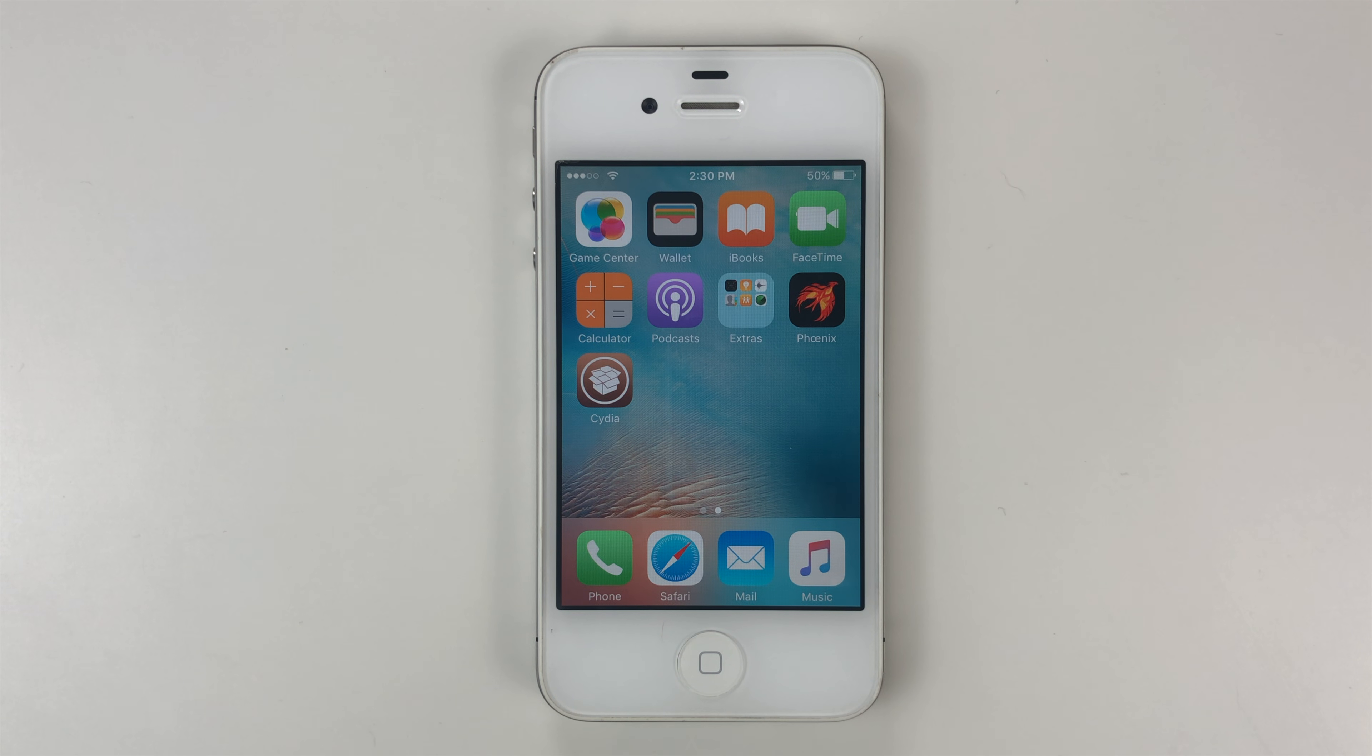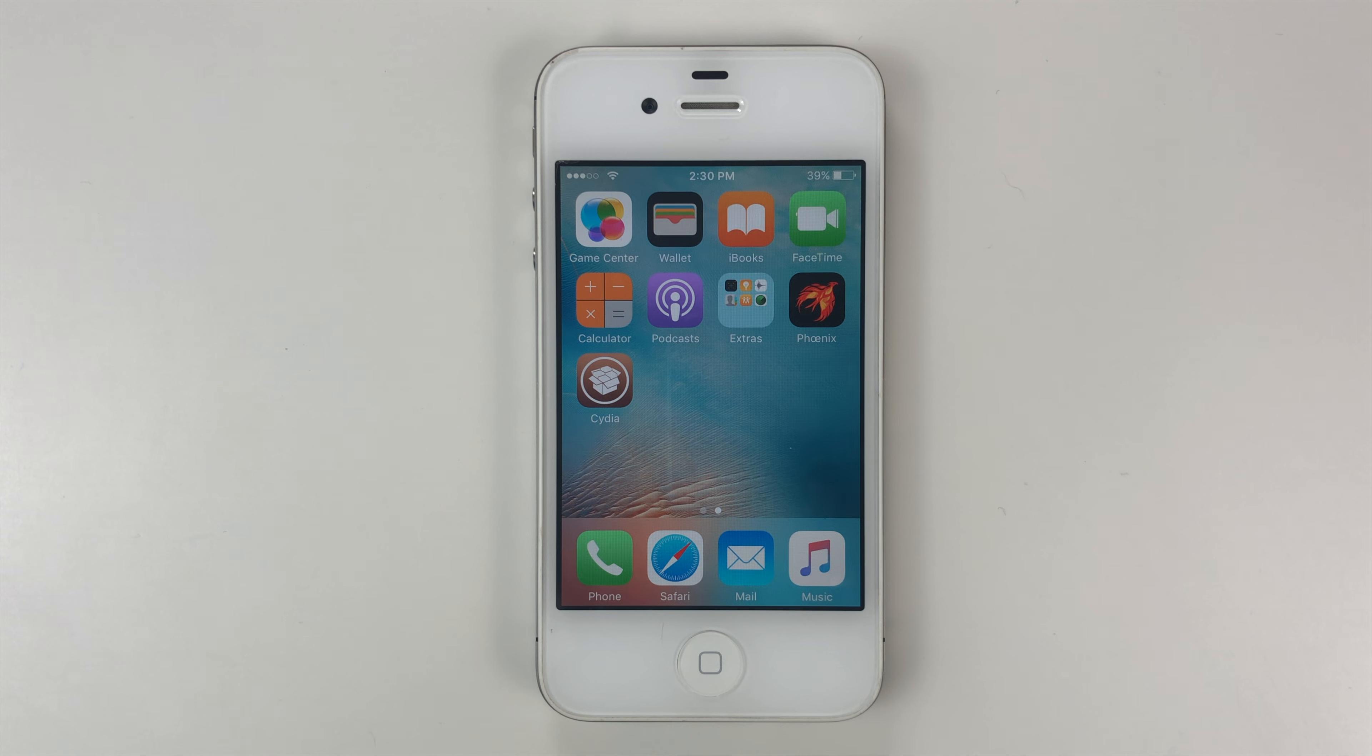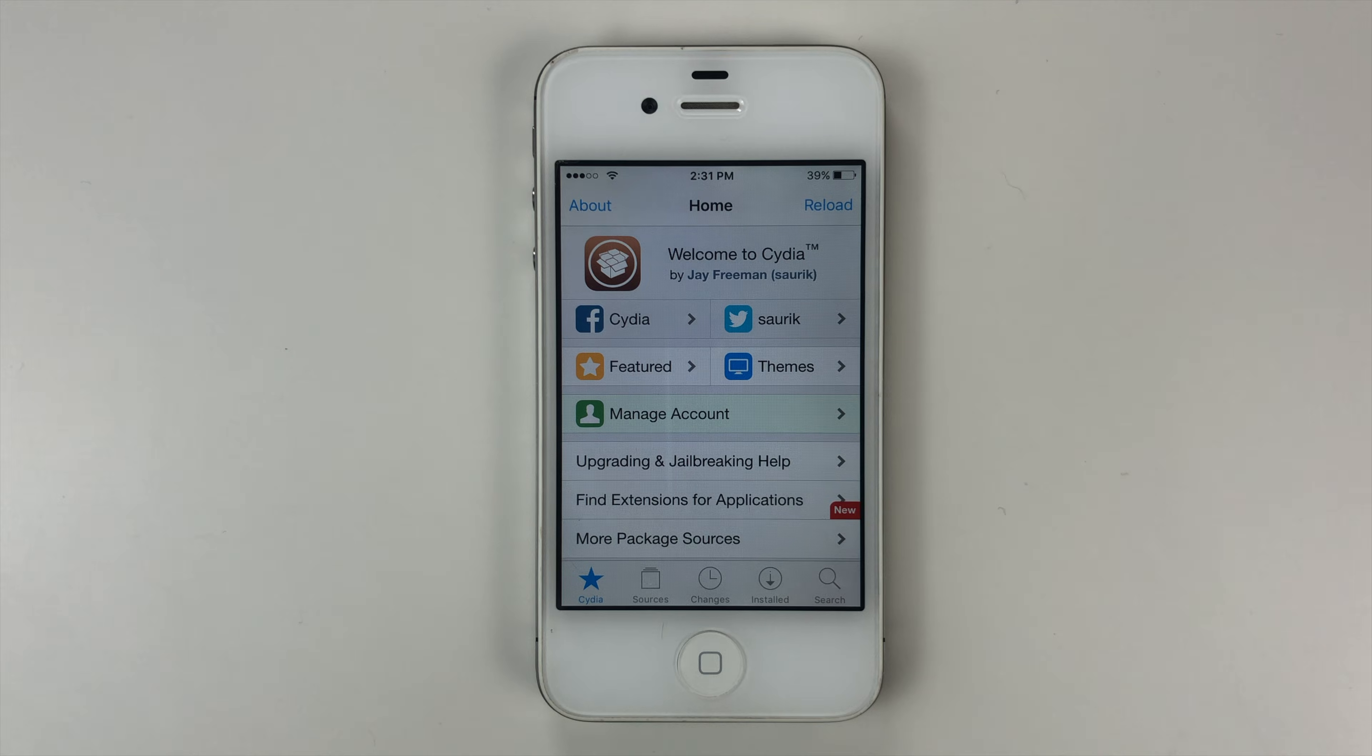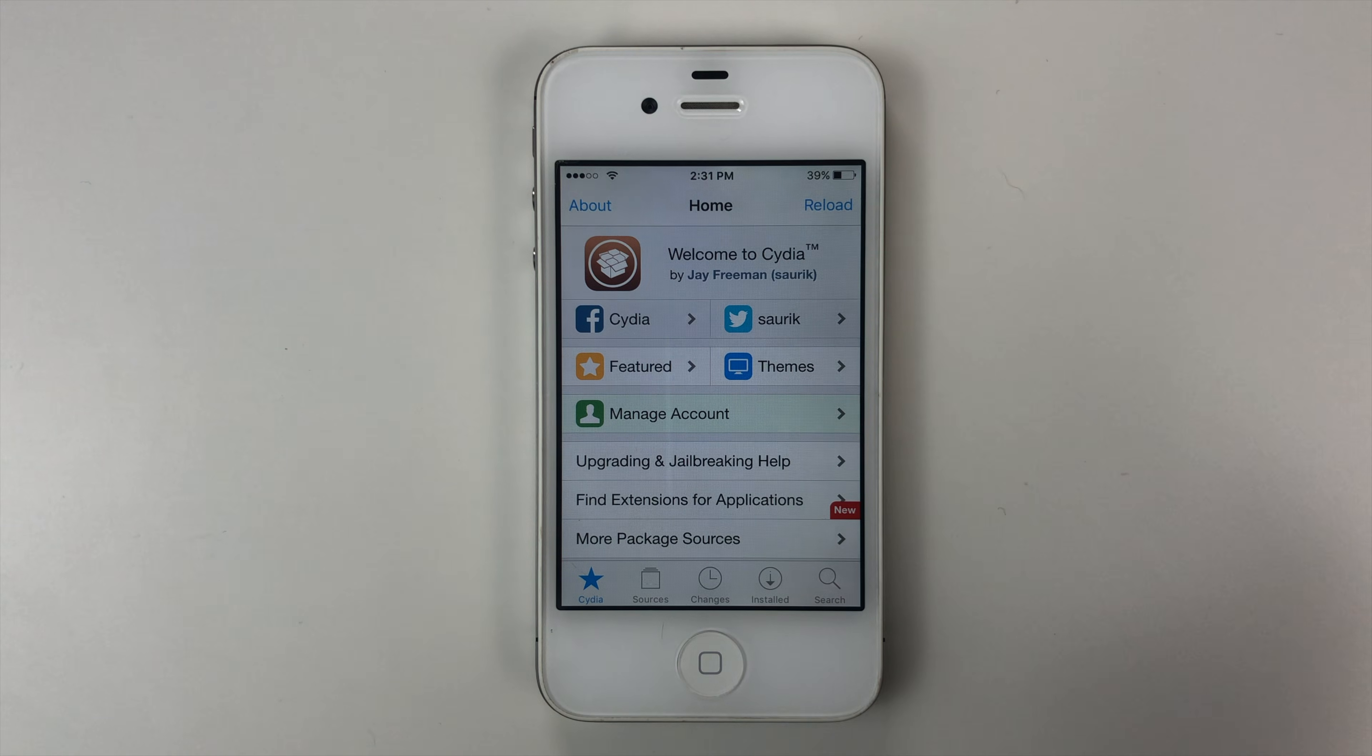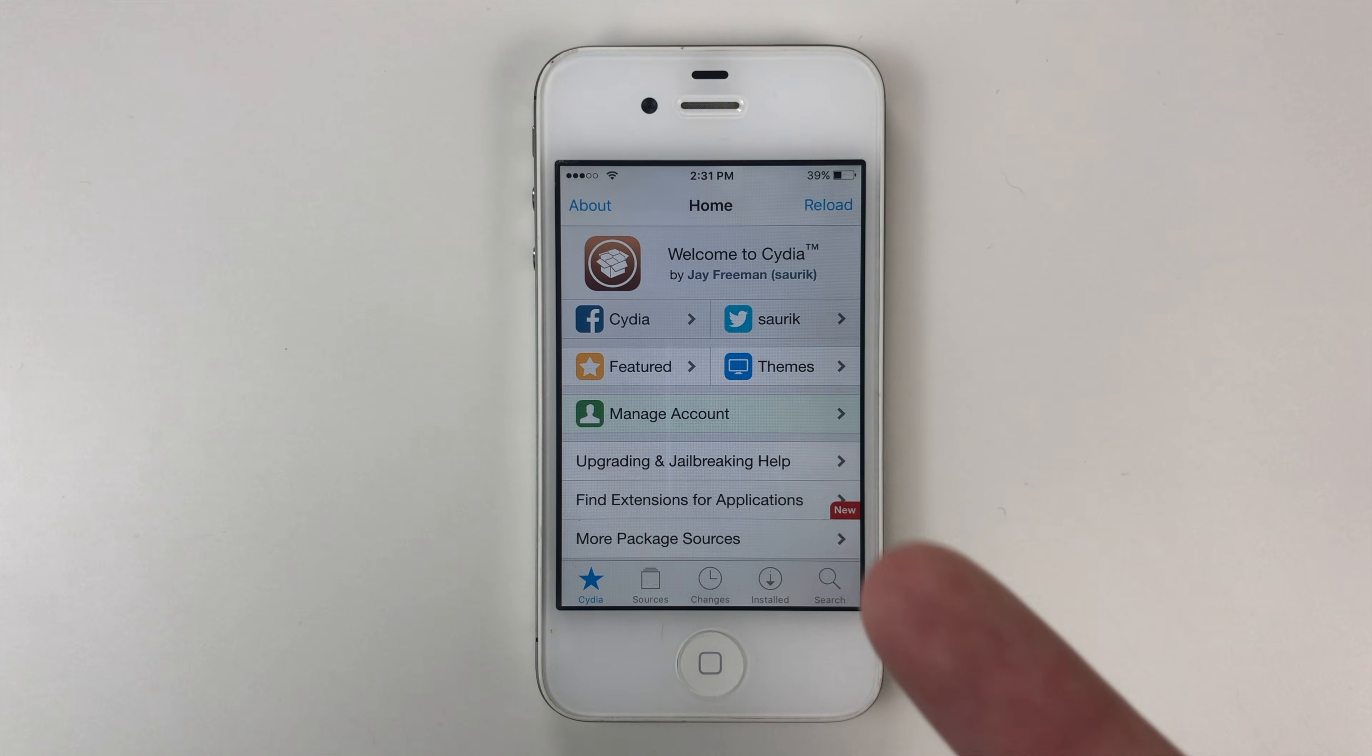Now once it's done, it may auto crash out of Cydia. If it doesn't and it says to restart the springboard, you can do that. But mine auto crashed. That means it's already done. And we can go back into Cydia. You can see we're in Cydia and your device is now completely jailbroken with Cydia.